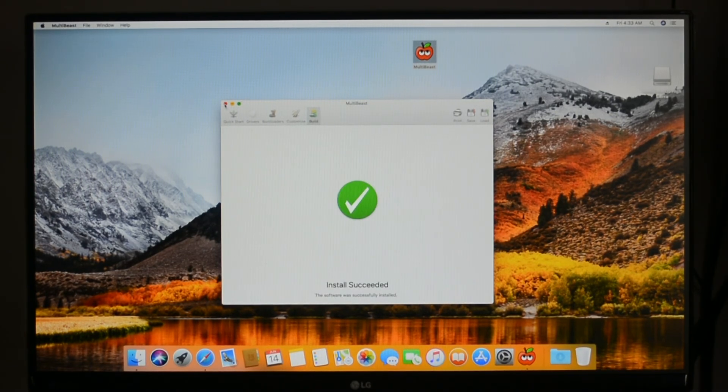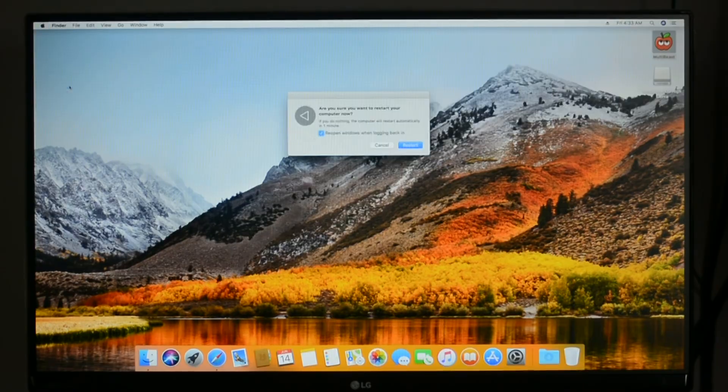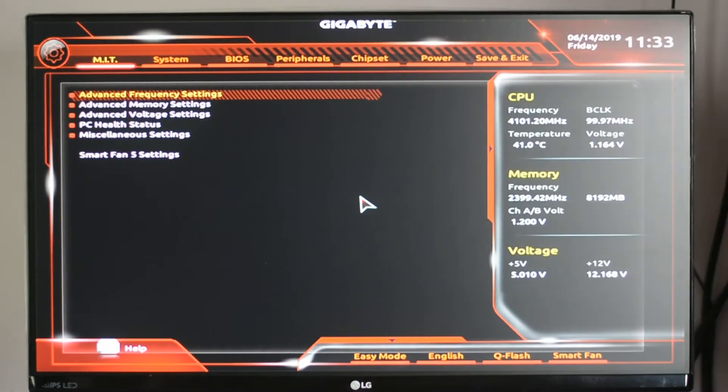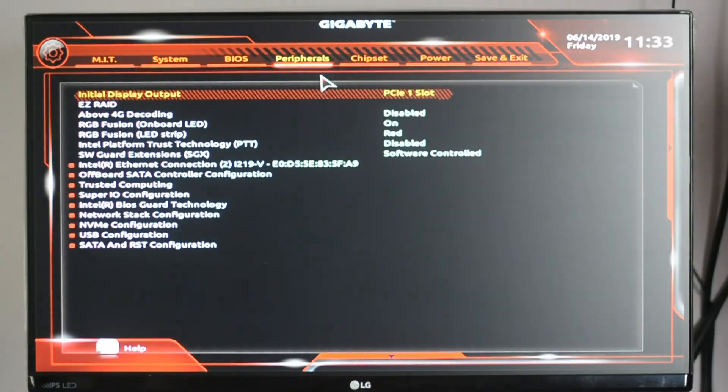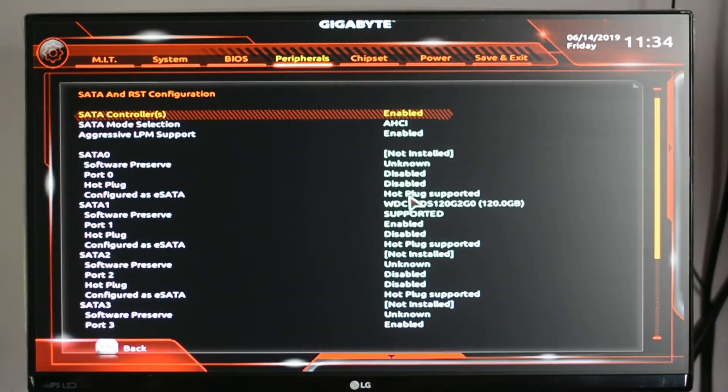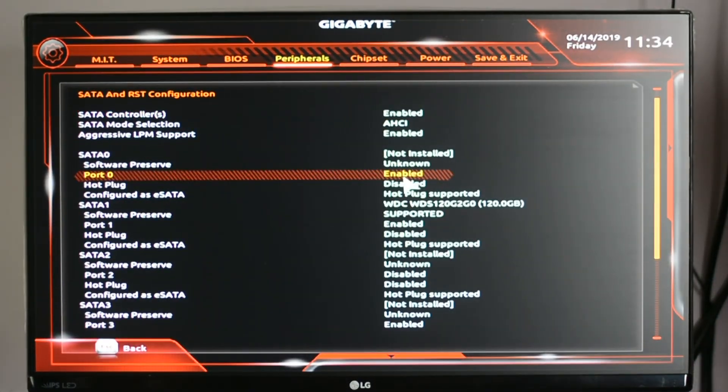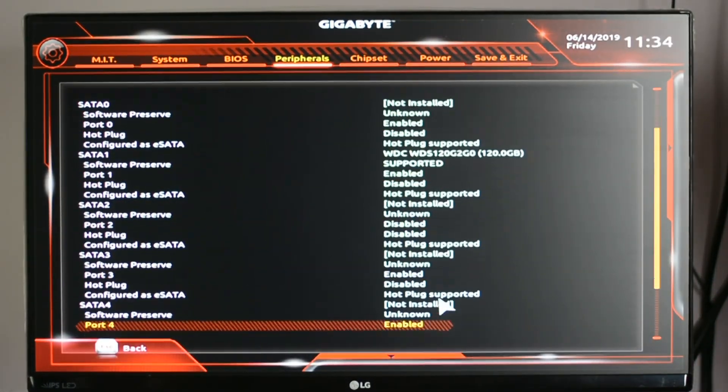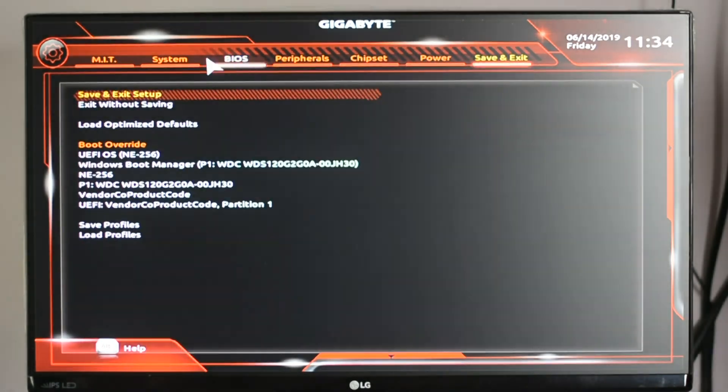Close MultiBeast and reboot your computer. Now you can enable all the drives which you have disabled before installing macOS High Sierra by going into BIOS and then restart your computer.